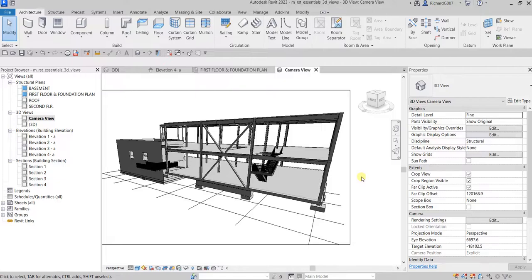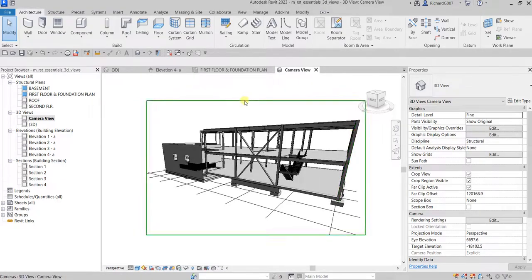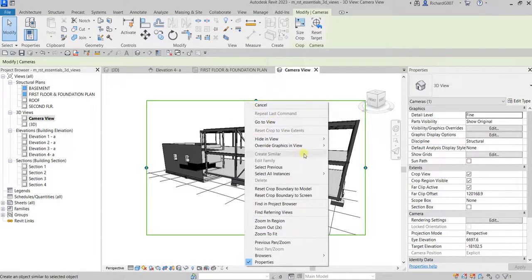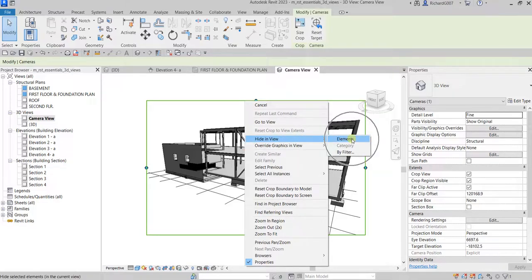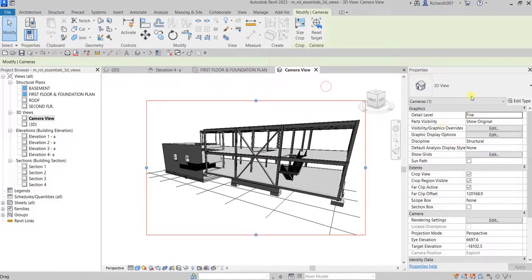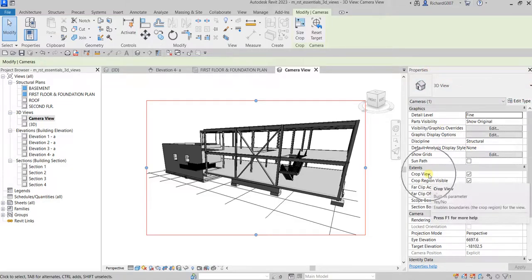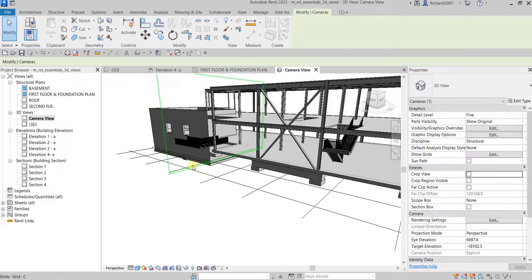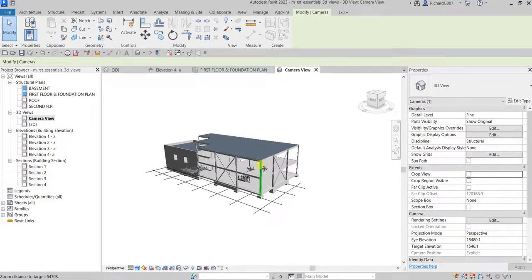If you want to hide the crop view or the camera view boundary, you can right-click it and select 'hide view elements.' Or you can simply go to the properties and uncheck 'crop view' to hide it. Like that — it's now hidden.